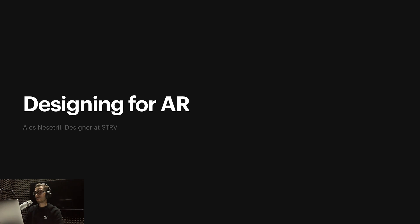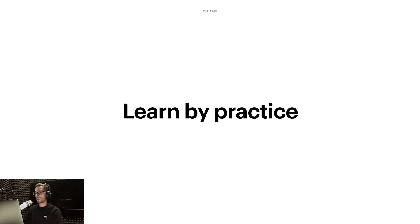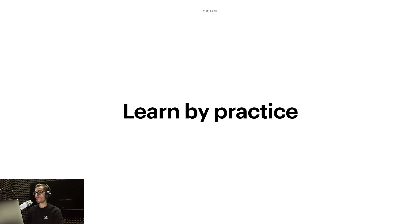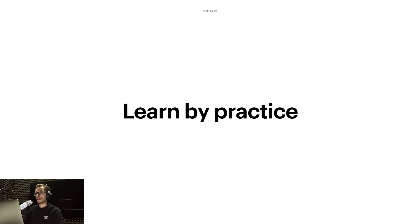For today I've selected one of my side projects where I recently explored AR for the first time, and I'd like to mention a couple of interesting things I learned during this process. I'm a big fan of learning by practice, and when I wanted to design something for AR, I didn't have a client at the time, so I came up with my own side project where I could test out different concepts and eventually learn something I could reuse in the future.